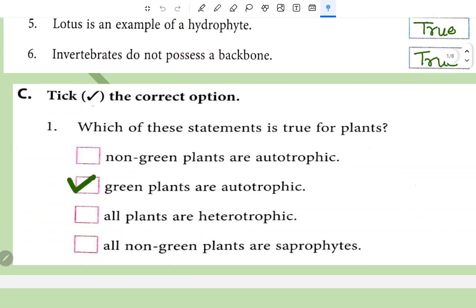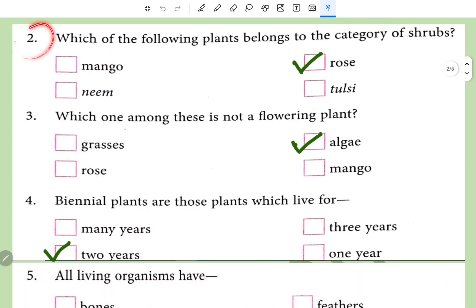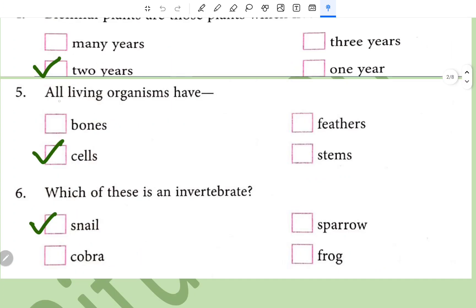Vertebrates do not possess a backbone — this is a false statement. Next, tick the correct option. Which of these statements is true for plants? Green plants are autotrophic — correct statement. Which of the following plants belong to the category of shrubs? Rose — mango and neem are trees and tulsi is an herb. Which among these is not a flowering plant? Alga. Biennial plants are those which live for two years. All living organisms have cells. Which of these is an invertebrate? Snail.